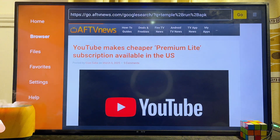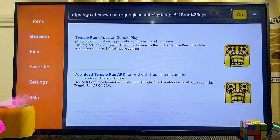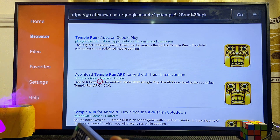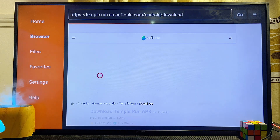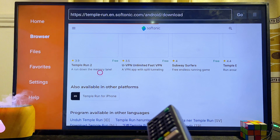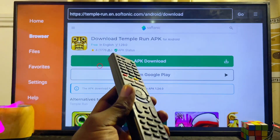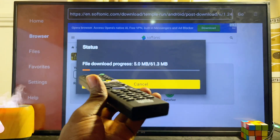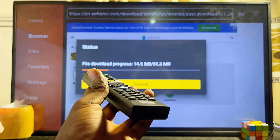This will automatically search the web and show results where you can get the Temple Run APK. Look for a reliable website — for example, we'll click on the Softonic website, scroll down, and click the Download button. This will download the Temple Run APK onto the Sony Bravia TV. Since the TV runs on Android, once the APK is downloaded you can install and play it.